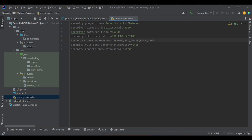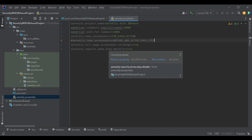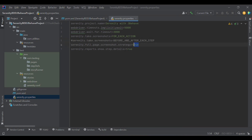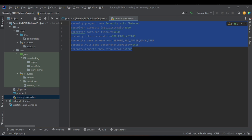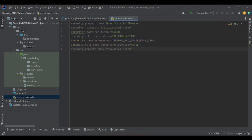The fifth property is sanity.FullPageScreenshot. If you want to capture the entire page, set it to true; otherwise set it to false. The last property shows in-depth details — whatever test cases you run, it will show step details in detail in the report. These are all the properties we can use as part of our framework, mostly for reporting purposes.